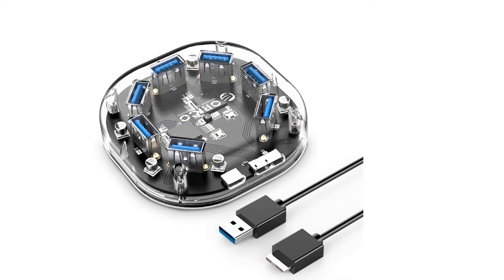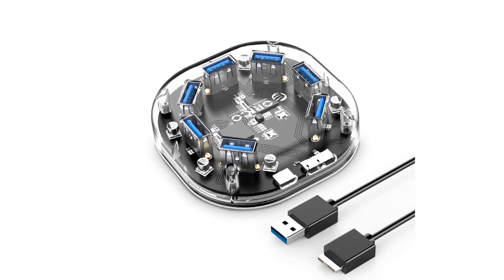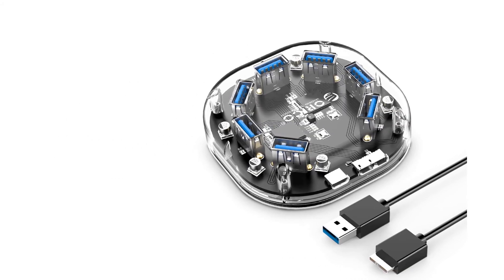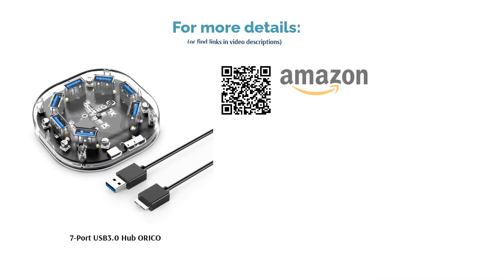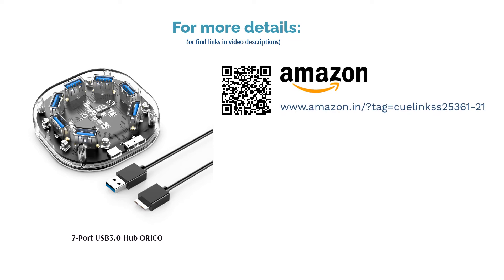The design is also quite impressive. It has a transparent body, and the entire bottom is lit with blue light when the hub is connected. The compact design and the 1-meter cable are also appreciable features of this USB hub.